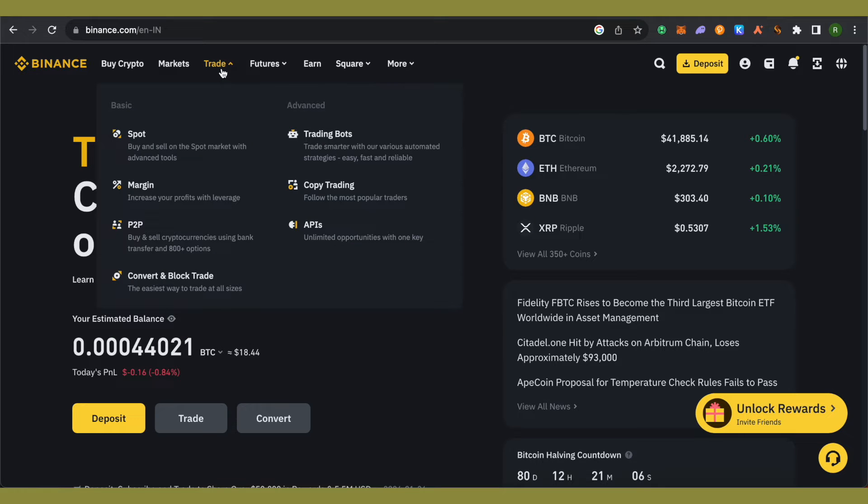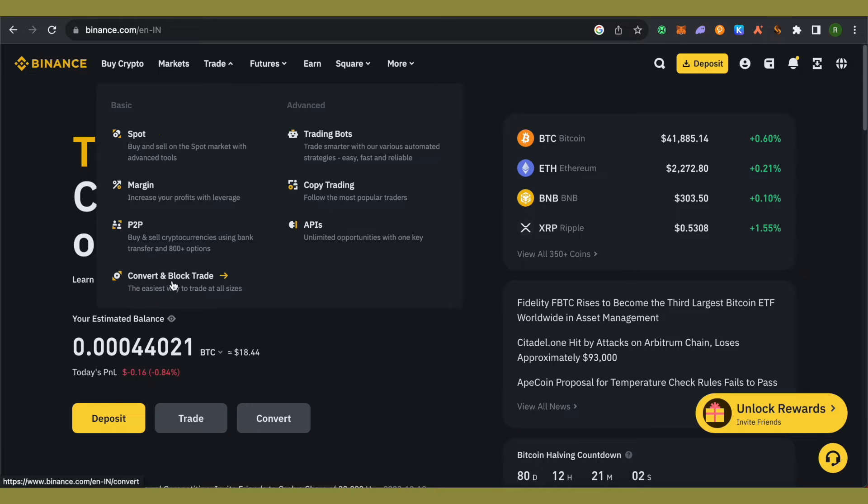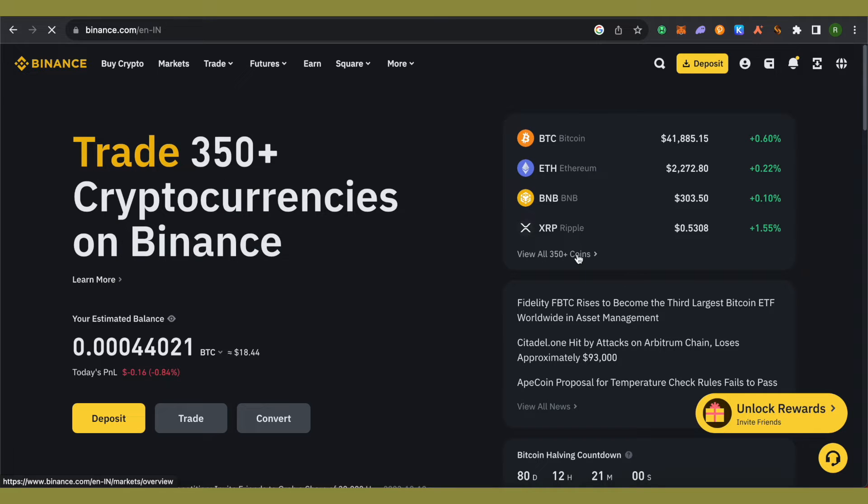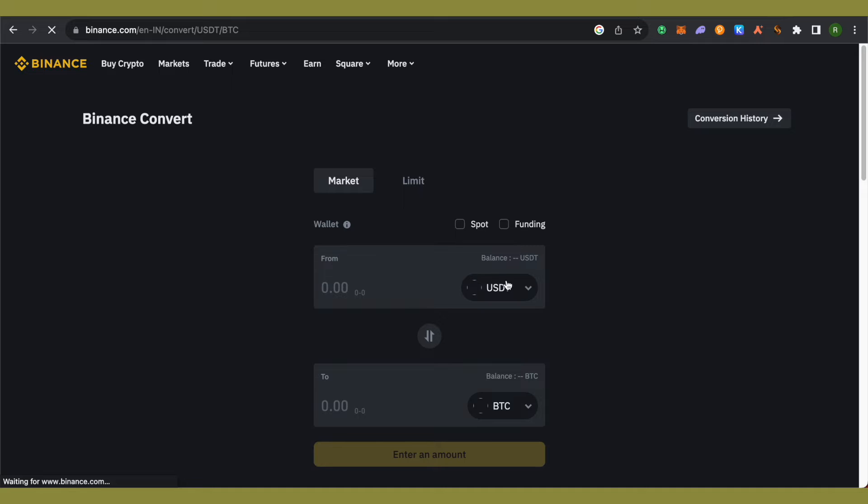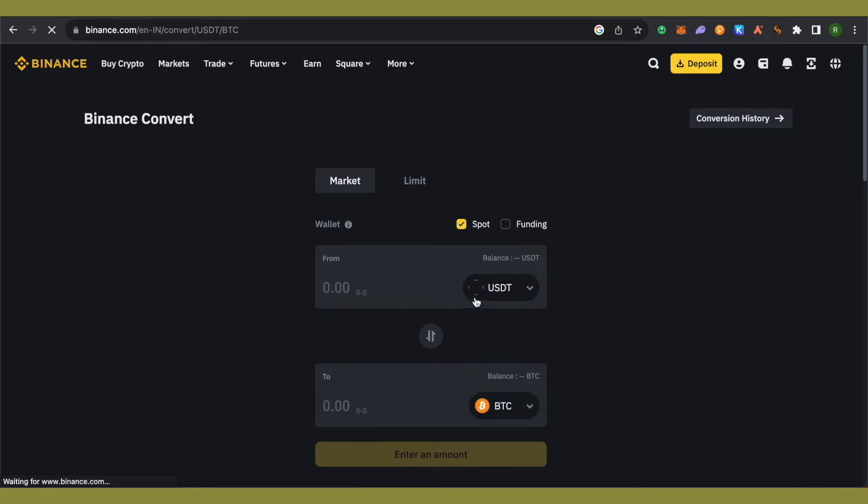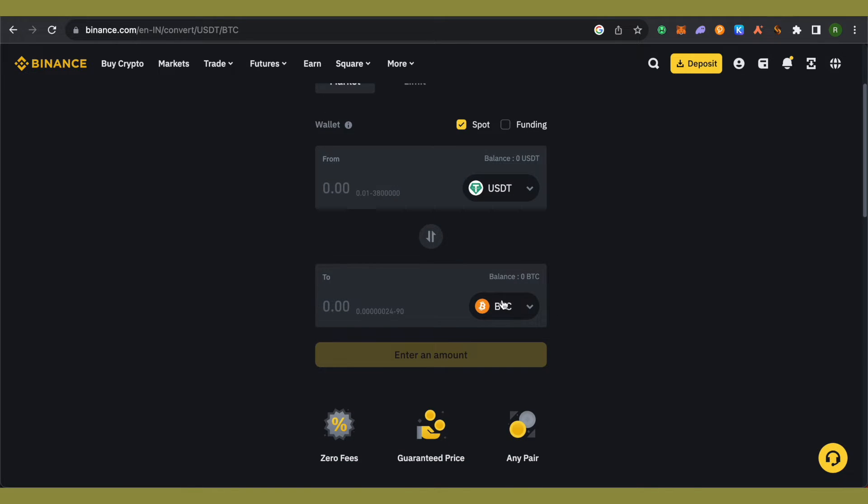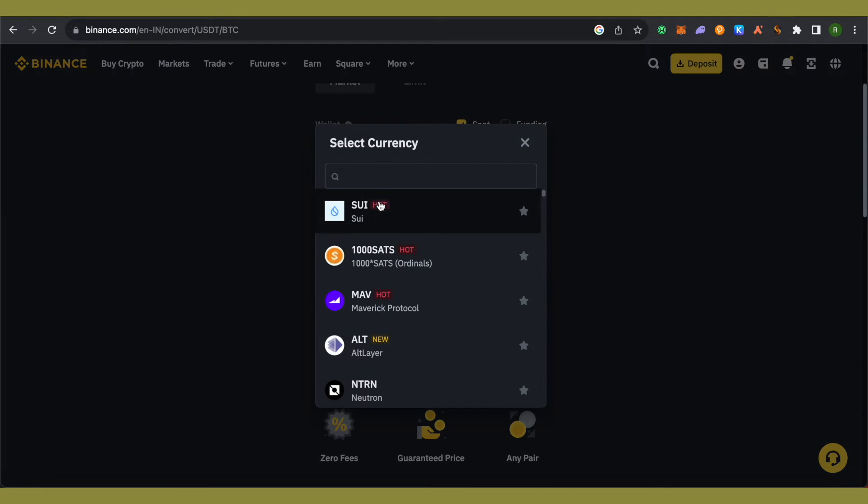called Trade. Go to the section of Spot, or you can also go to the section of Convert. Click on the Convert option and select USDT, then select Solana at the bottom.